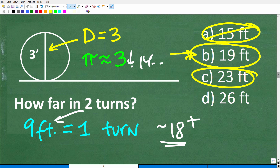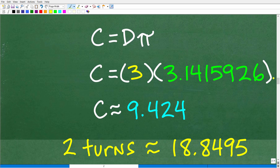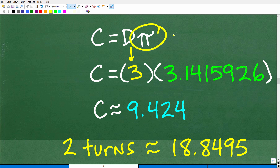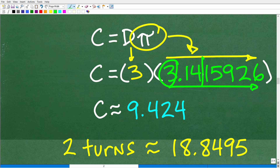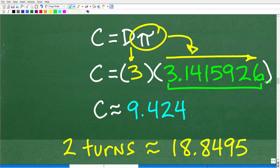Let's actually calculate a more precise value. Circumference equals diameter times pi, so we have 3 feet times pi. If we use more digits — 3.1415926 — we multiply by 3 and get approximately 9.424. Multiply that by 2 for two turns, and we get 18.8495. We're getting very close to 19. The more digits of pi you use, the more precise your answer will be.